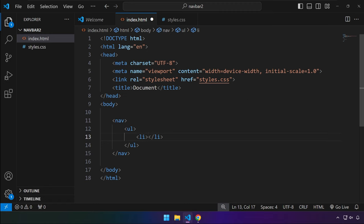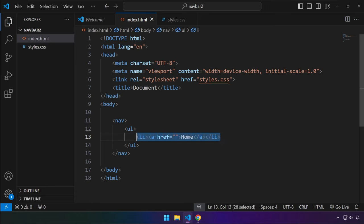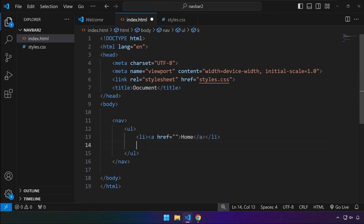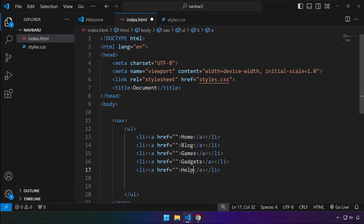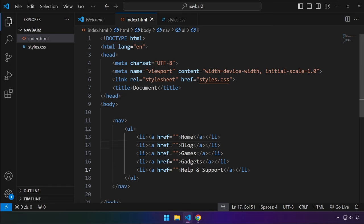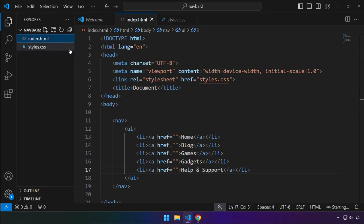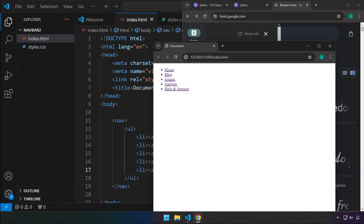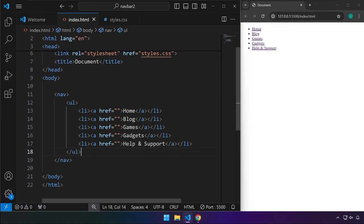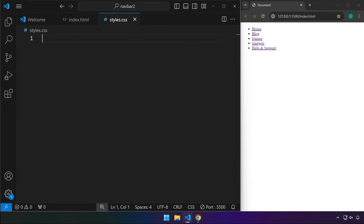Normally in a nav, we're going to be using an unordered list and list items. We're going to place an anchor tag here — for example, this is our first item in our menu, and we can copy that at least three more times. You can come up with your own list here as well. I'm going to right-click and open with Live Server so we can preview the project. This is going to be our main menu.